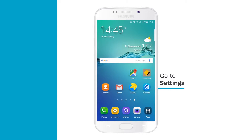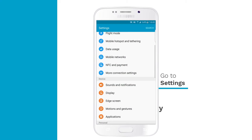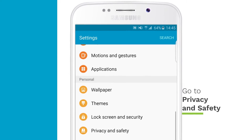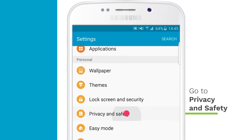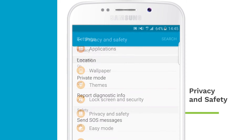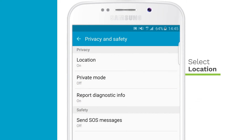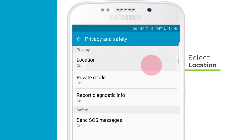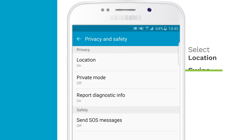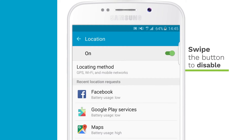Go to Settings. Go to Privacy and Safety in the Personal section. Select Location and then swipe the button to disable.